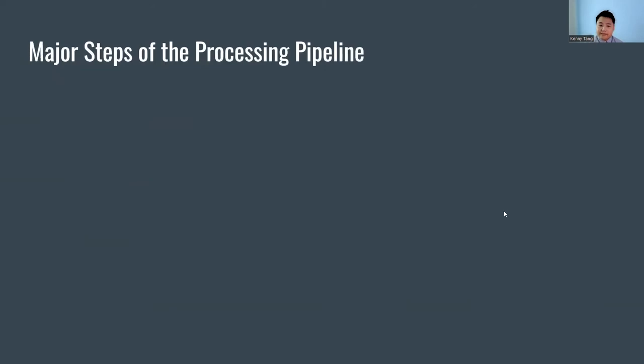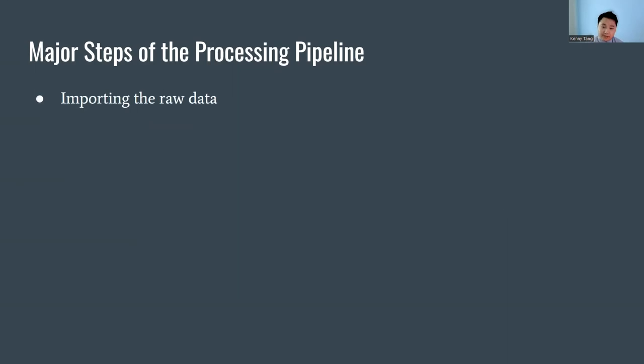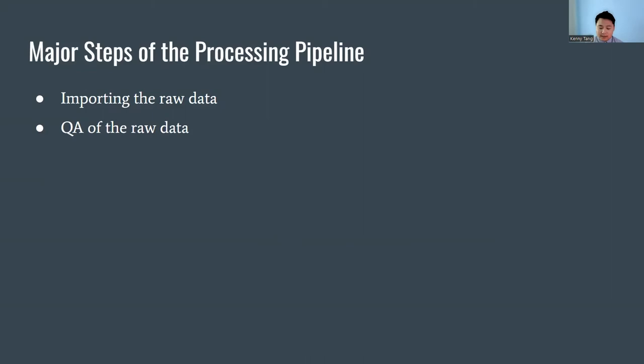Some of the major steps of the processing pipeline included importing the raw data, so getting the raw data into R to begin processing, and QA of the raw data where we generated plots to make sure that the raw data looks good.